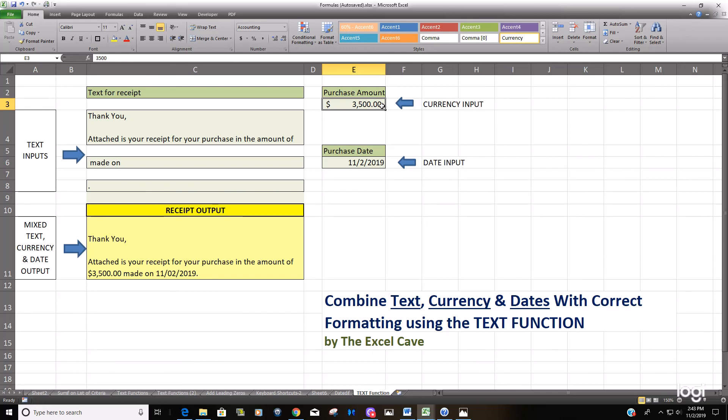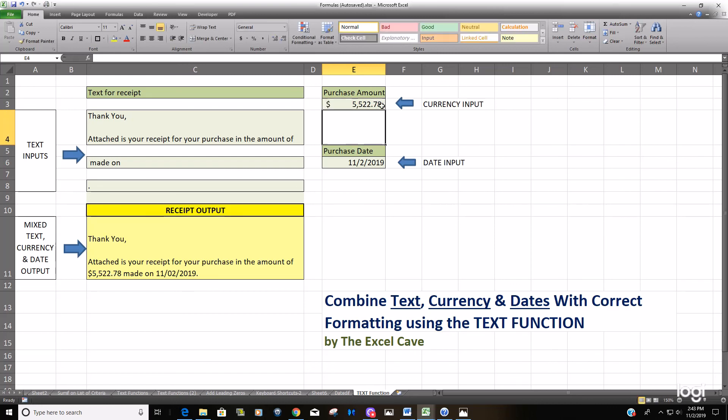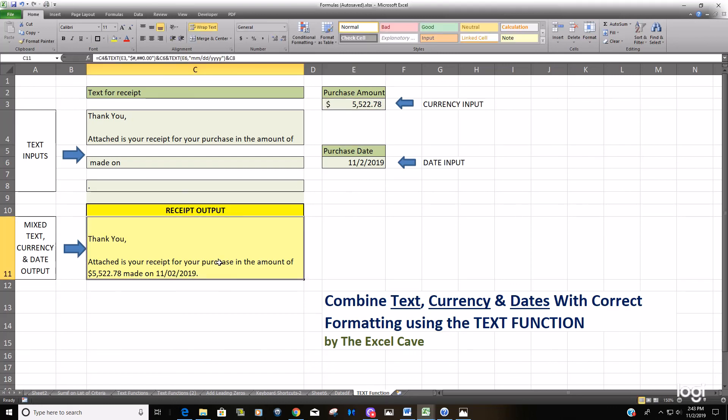All we have to do now is simply change the dollar amount to generate a different or new receipt. That is how you can quickly combine strings of text, currency, and dates into one single output with the correct formatting using the TEXT function in Excel. Thanks for watching!